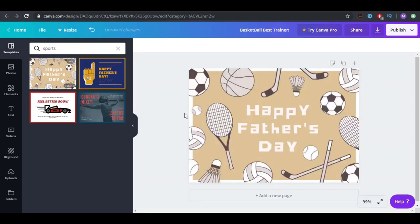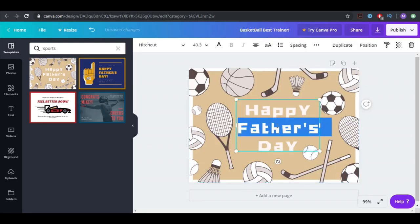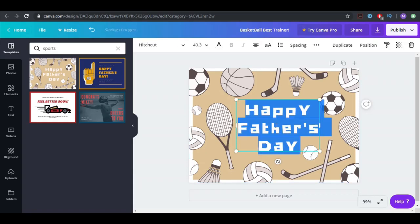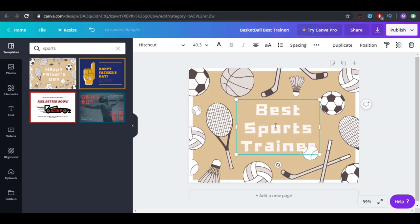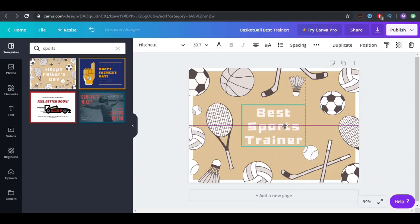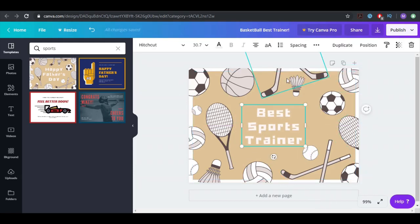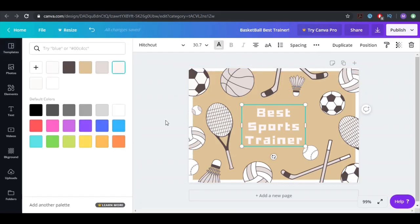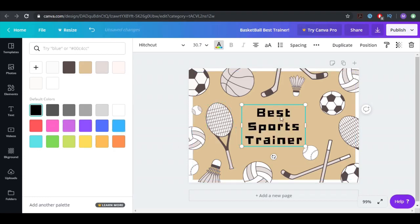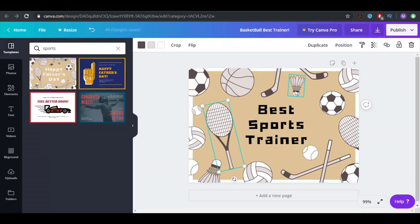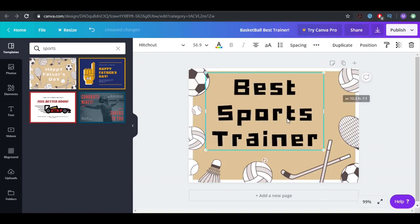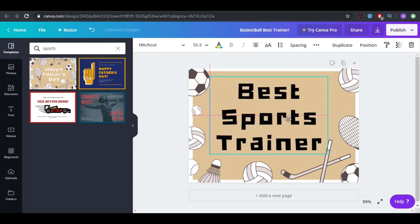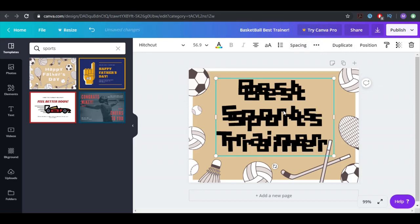What do we have here? All of them are free. We have here 'happy father's day.' You can change this to 'best sports trainer.' Just put it here, we can change the color. Maybe this one, or I think black one's the best because it looks good. There are too many things here, we can delete some of them.